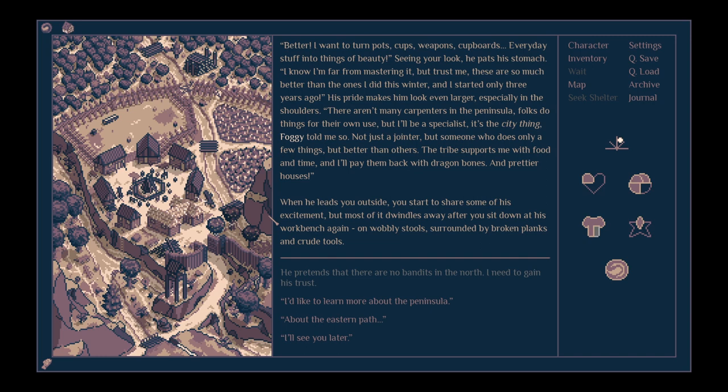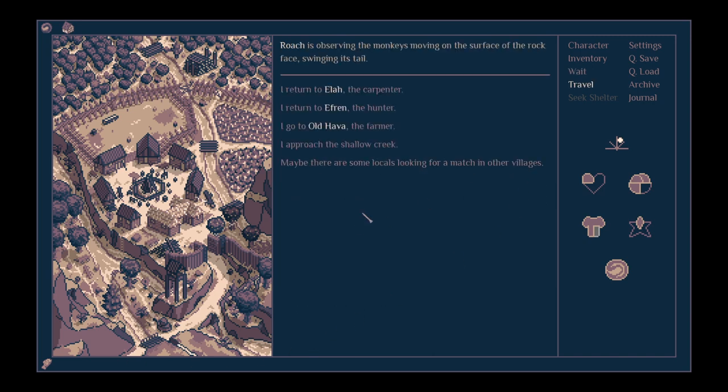His pride makes him look even larger, especially in the shoulders. There aren't many carpenters in the peninsula. Folk do things for their own use, but I'll be a specialist. It's the city thing. Foggy told me so. Not just a jointer, but someone who does only a few things, but better than others. The tribe supports me with food and time, and I'll pay them back with dragon bones and prettier houses. When he leads you outside, you start to share some of his excitement, but most of it dwindles away after you sit down at his workbench again.